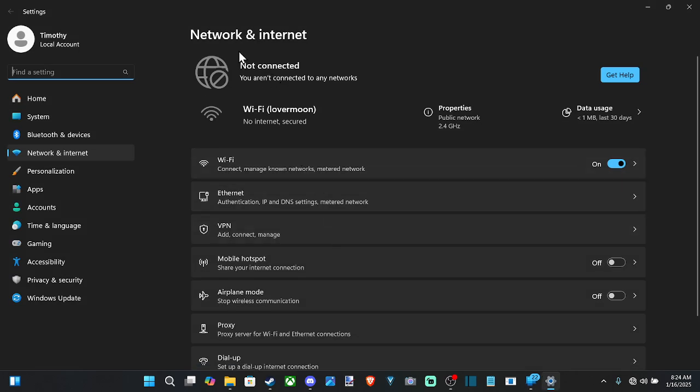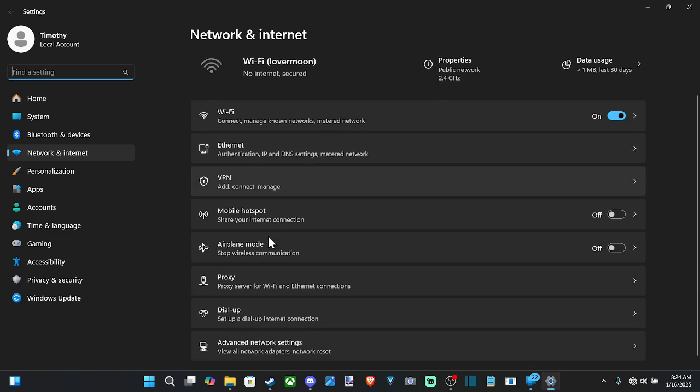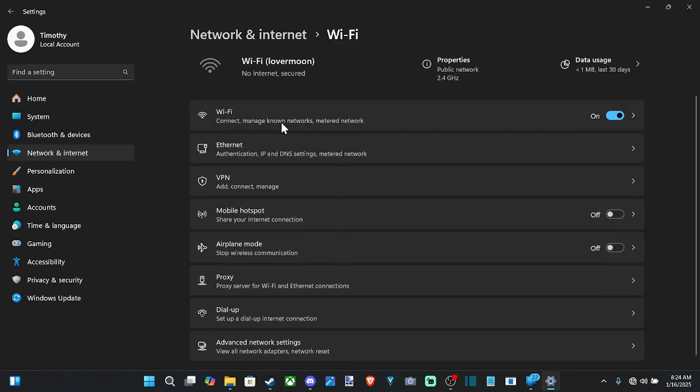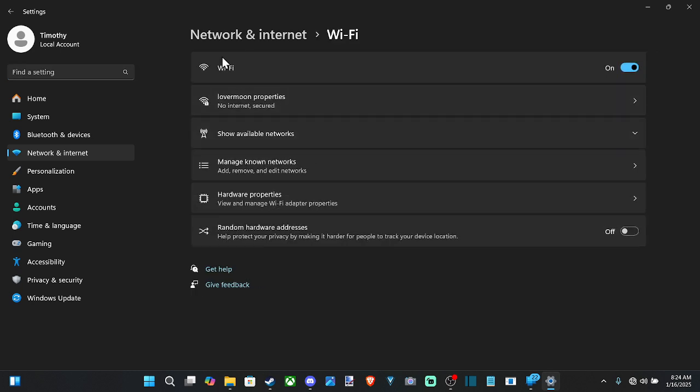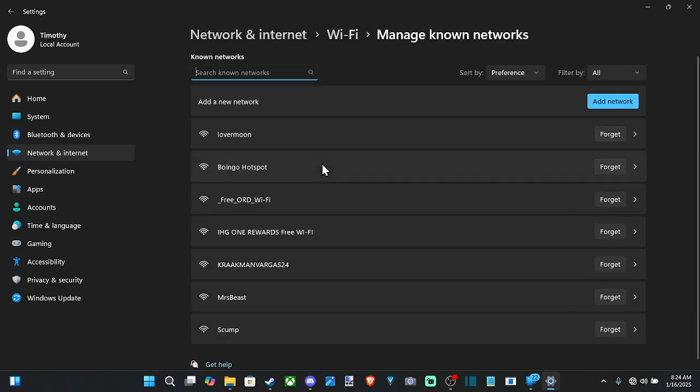And then under the screen where we can see network and internet, let's scroll on down to where it says Wi-Fi. Then go to show manage known networks right here. Then go to your internet and go to forget.